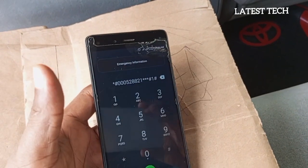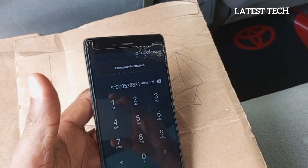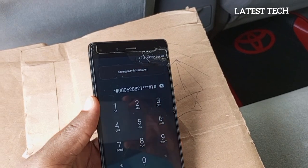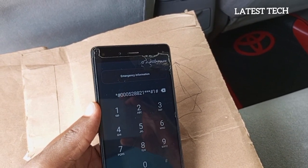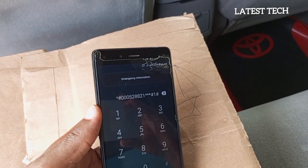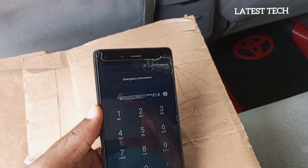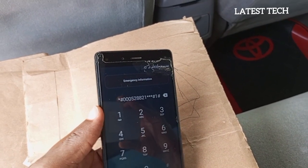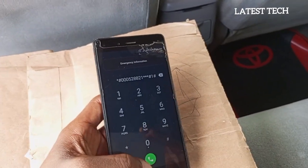Let's check the code if we have missed out any number. The code once again is: star, 6, 0, 0, 0, 5, 2, 8, 8, 2, 1, star, star, star, hash, 1, hash. Simply dial the code.